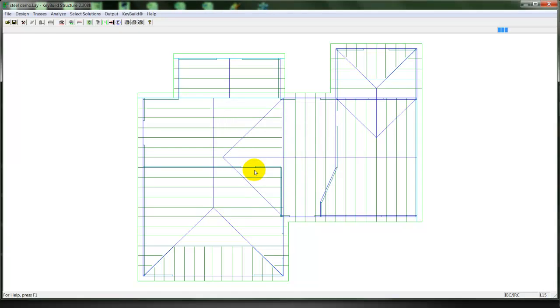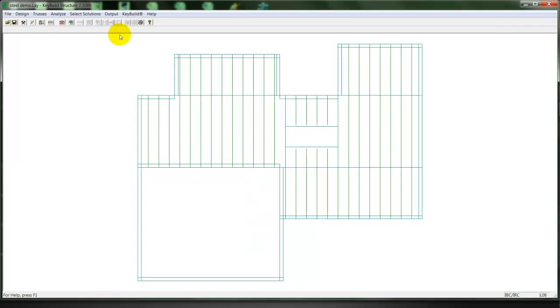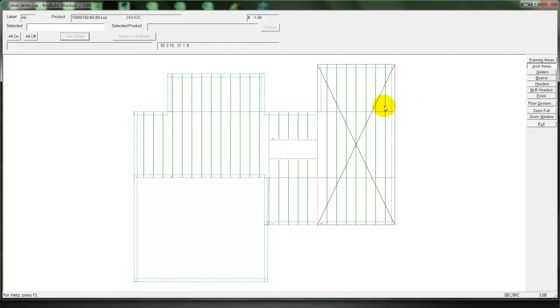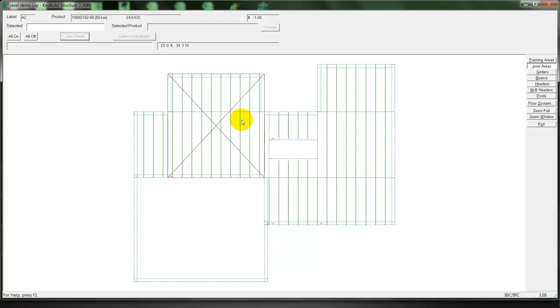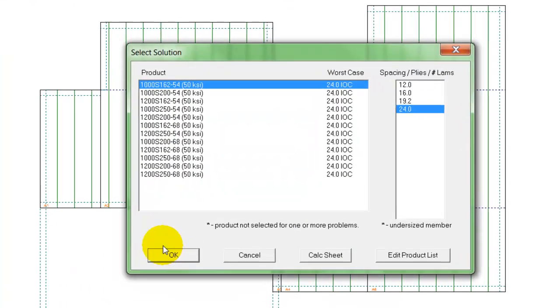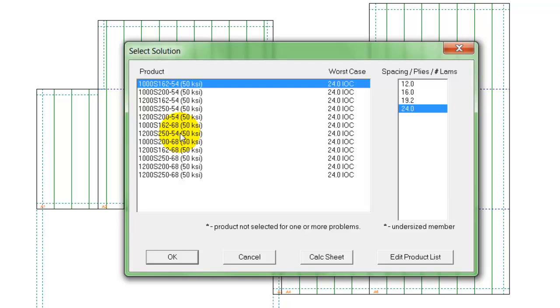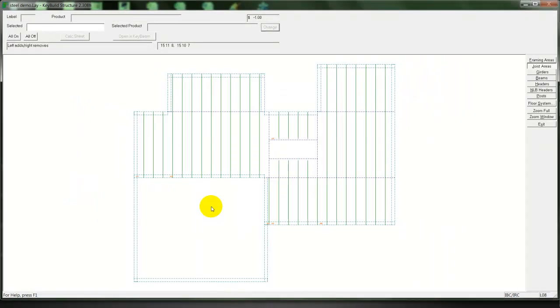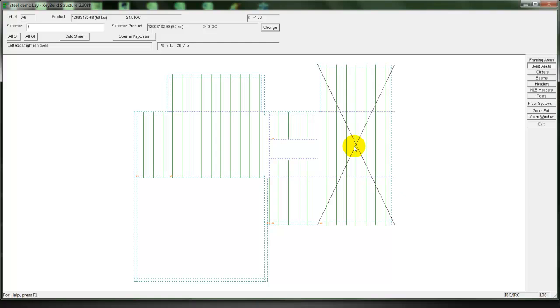Through the foundation level, we'll generate and transfer the loads from the roof down to the foundation. And then we will analyze those floor framing areas. Here the program is going to break up the floor system into areas of like spans and loads. We can then select all of those areas.